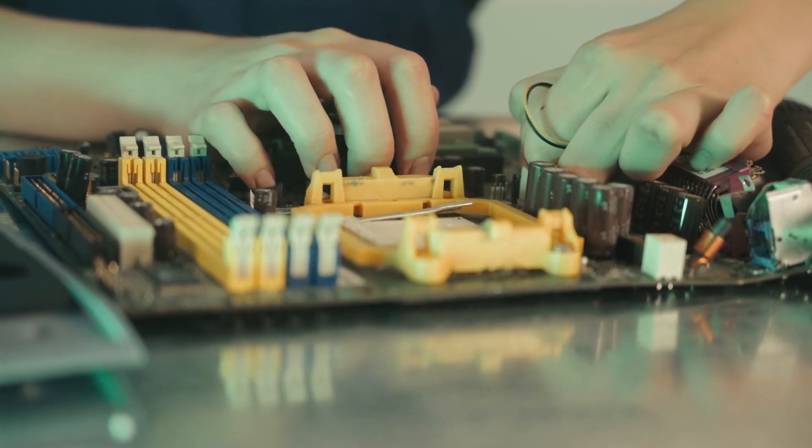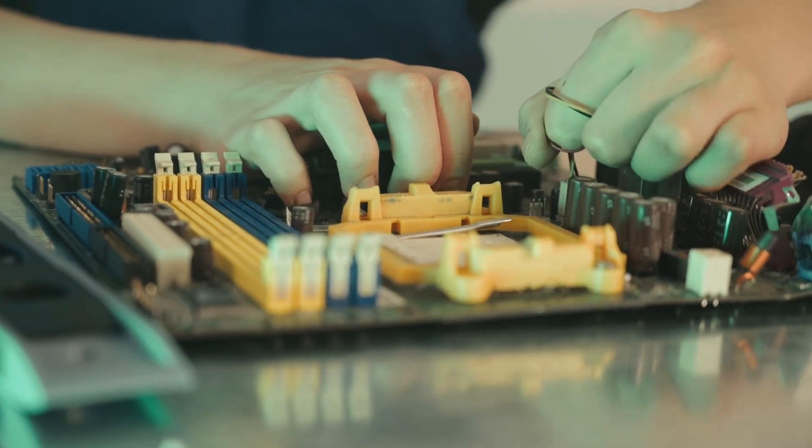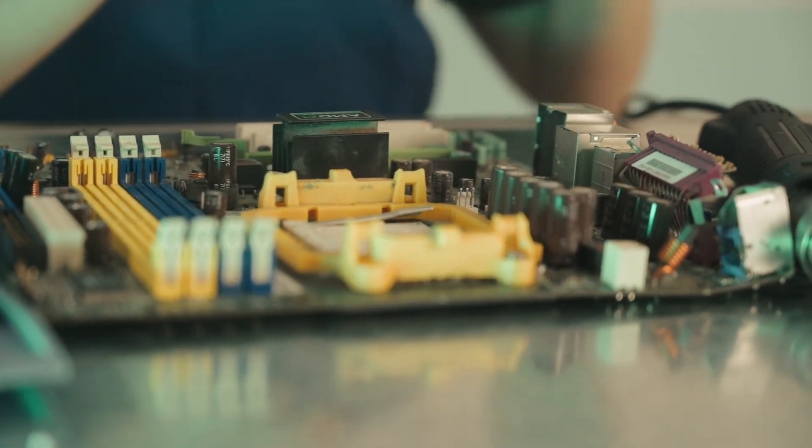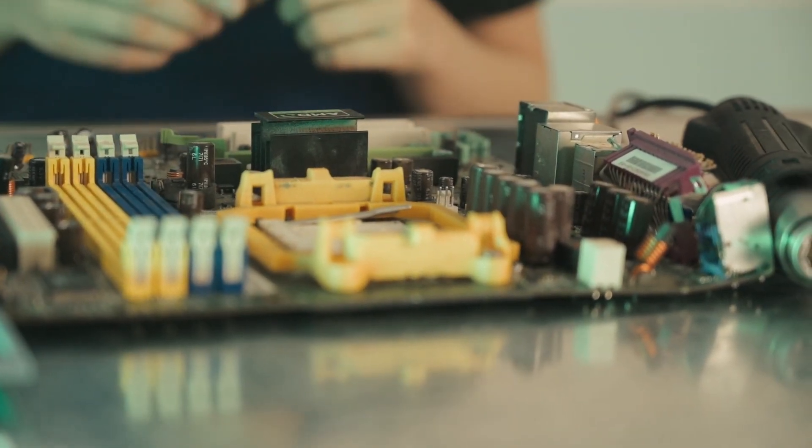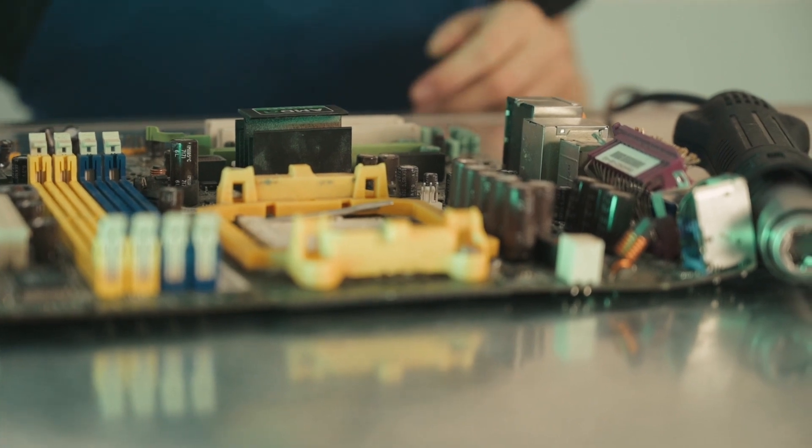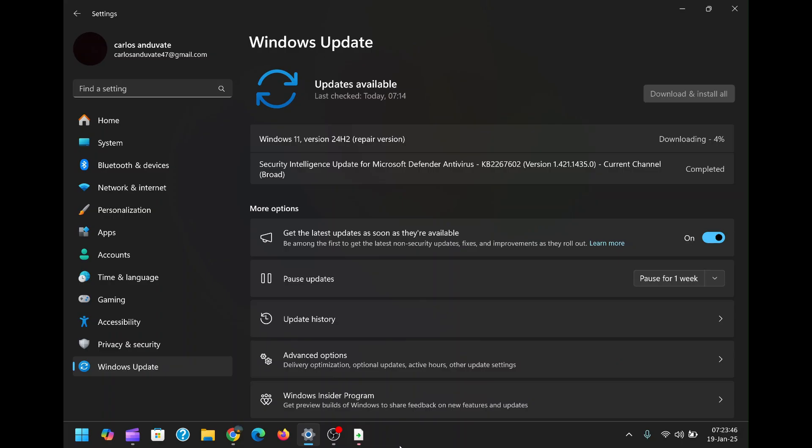One of the best use cases for this feature is as a preventive maintenance tool. Even if your system isn't currently experiencing issues, running this repair process periodically can help ensure that everything remains in optimal condition. This proactive approach can save you time and frustration in the long run.